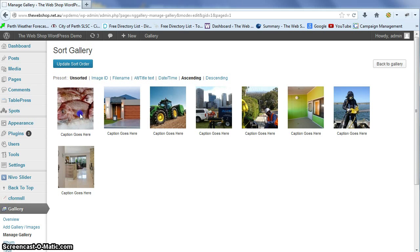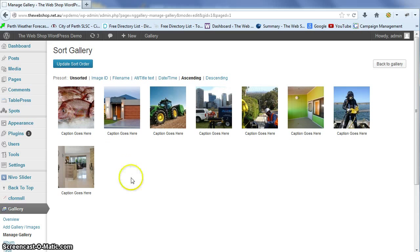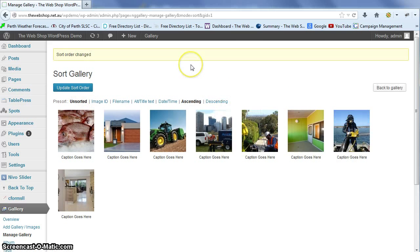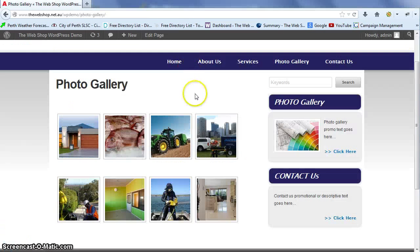We're just going to drag the picture to the first position and click update sort order. Then we're going to go to the front end of our website.